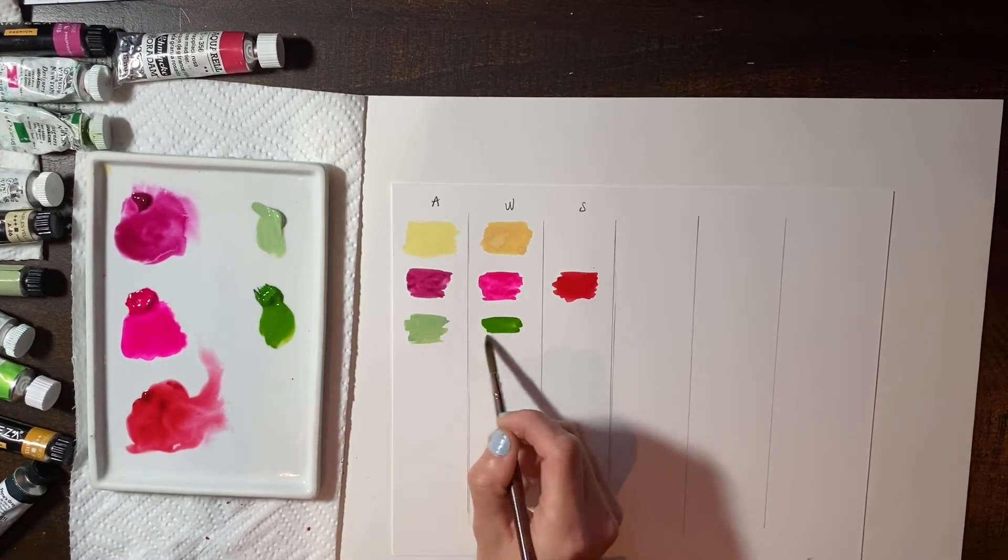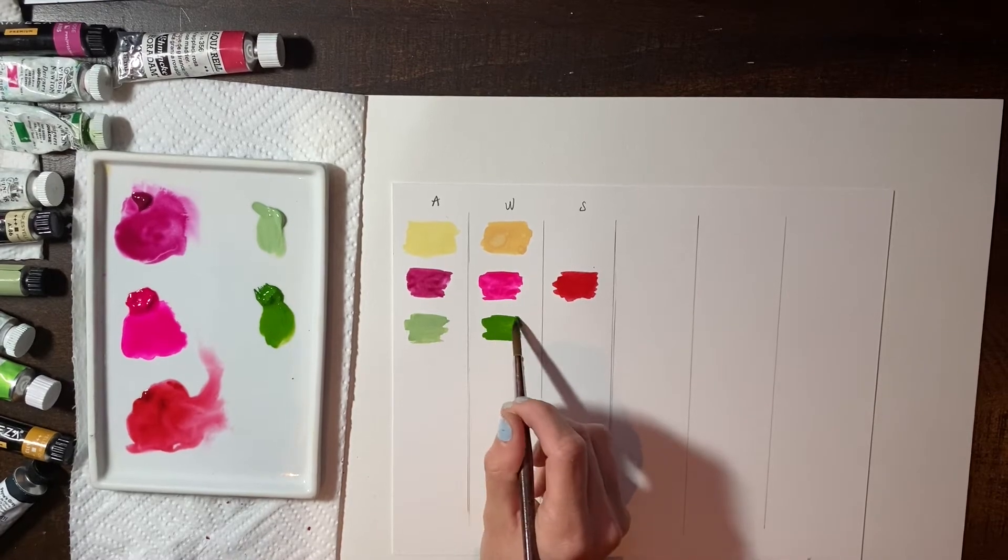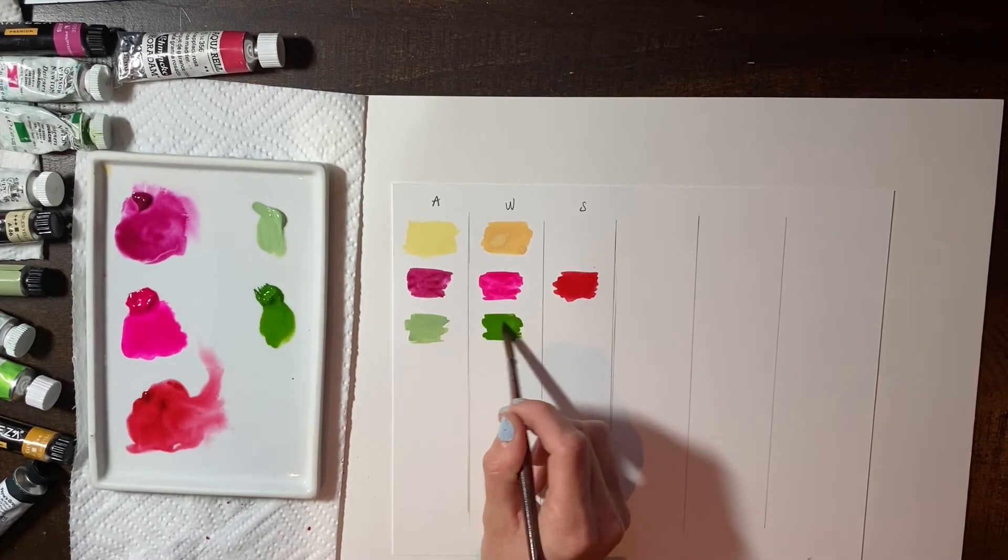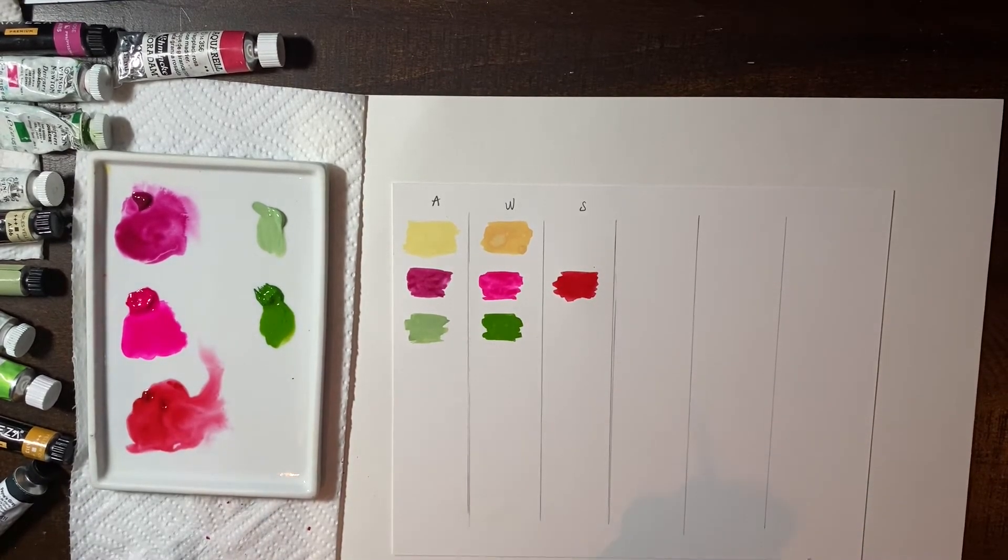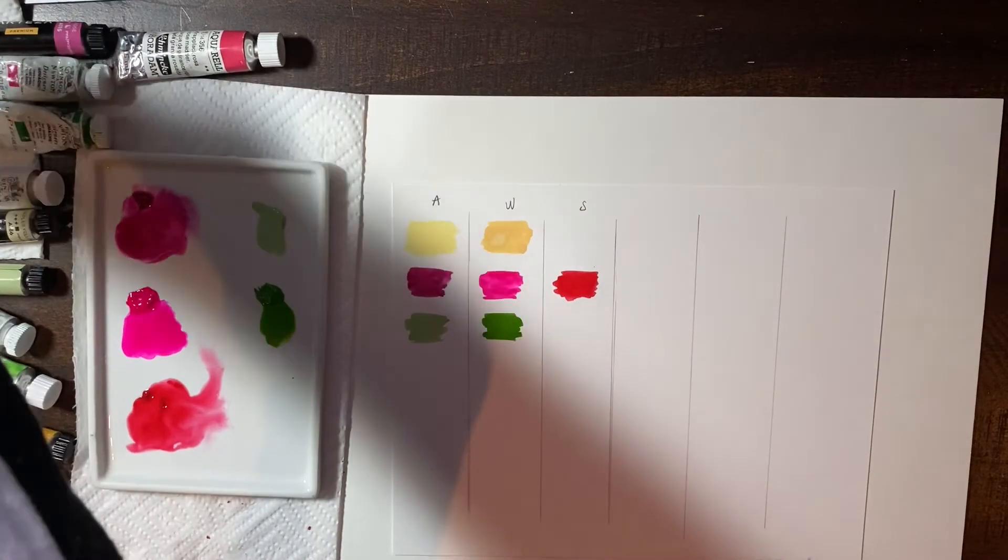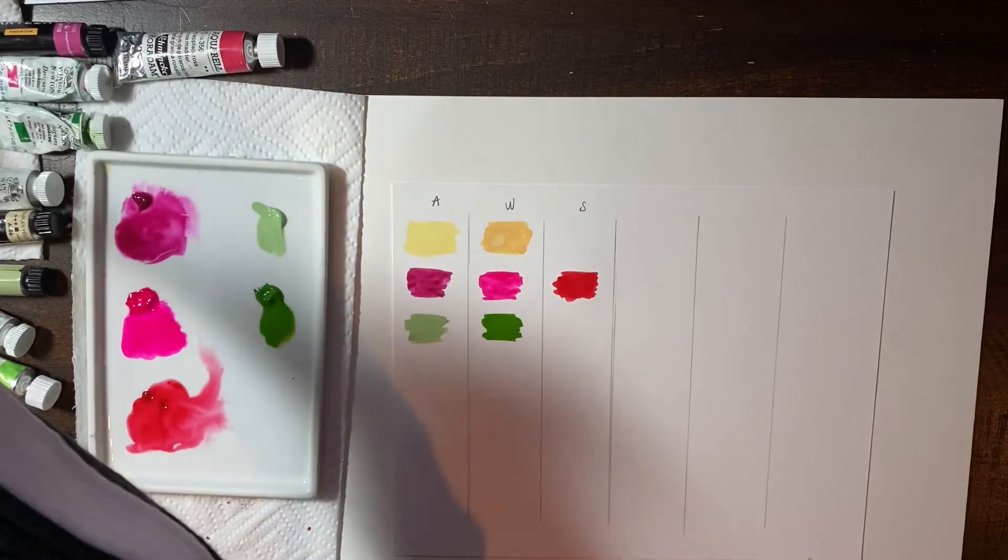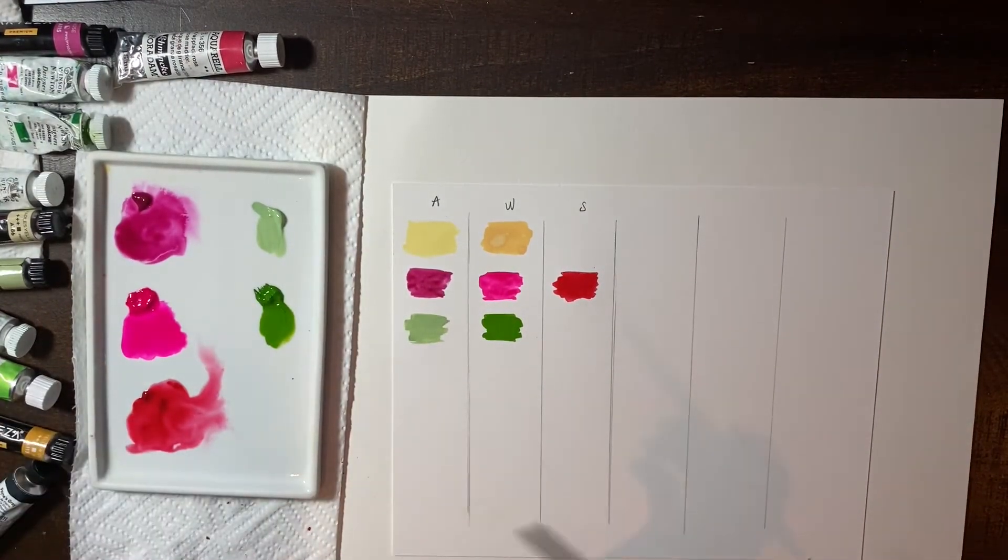That's real dark. Wow. Look at how dark that is. Wow. And that's, that's real rich.